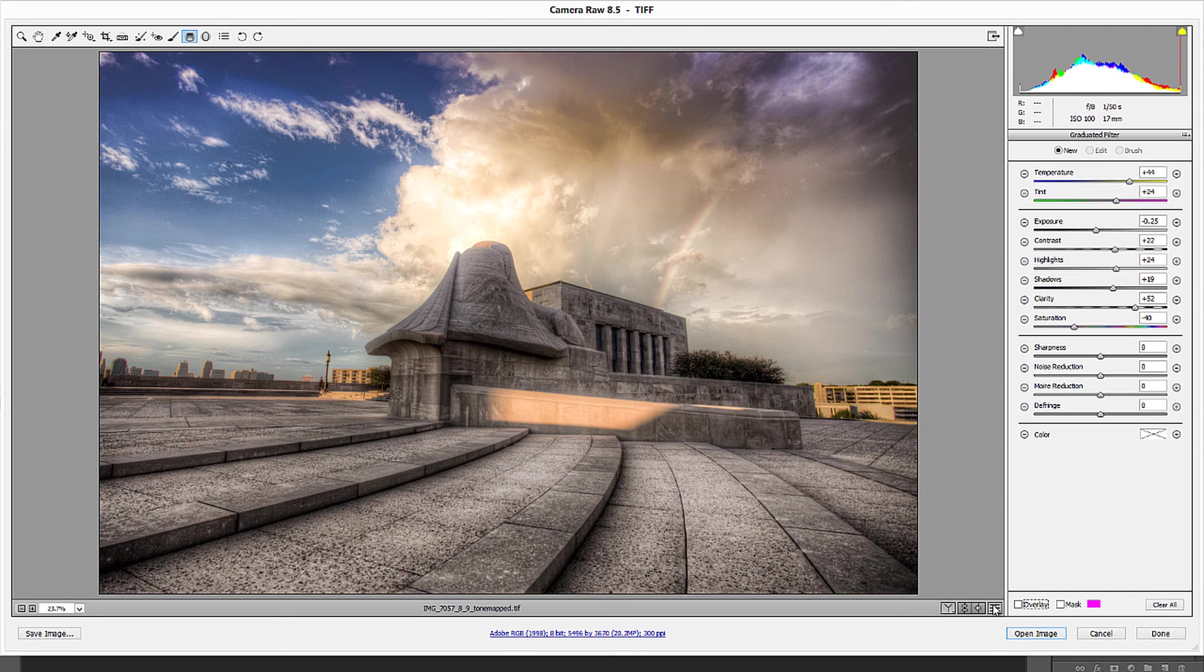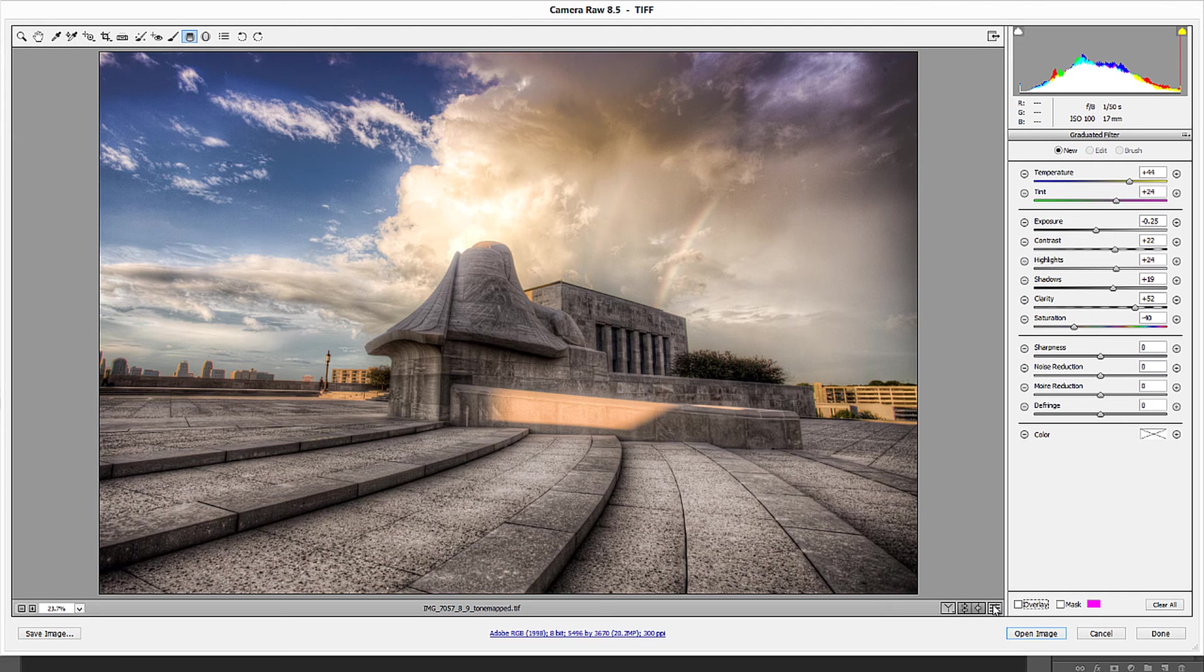If we didn't do it this way, we would have our graduated filters kind of blending into each other and all of the stuff that we were doing would be blended in and it wouldn't necessarily look so good. So this feature is incredible.